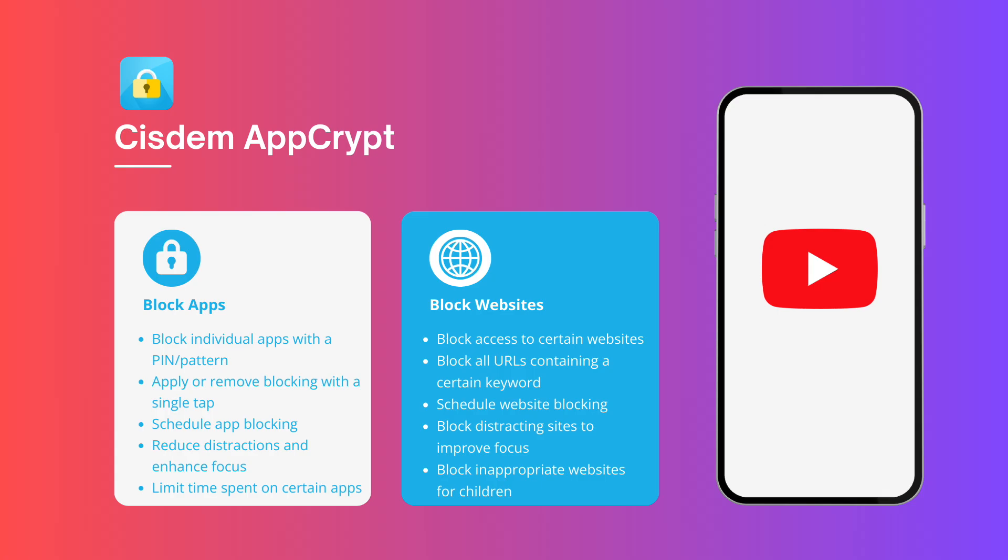It's free now. System AppCrypt is also available for Windows and Mac.